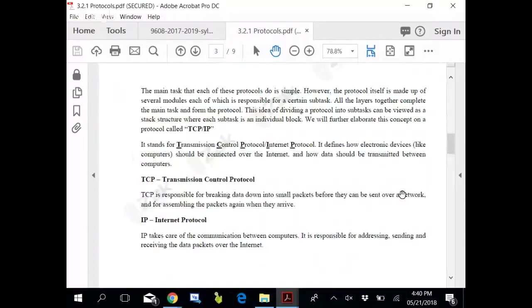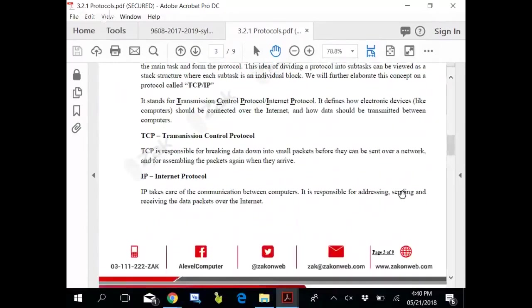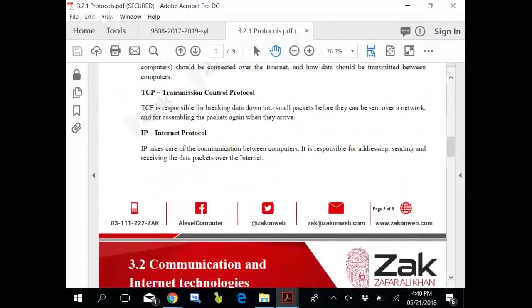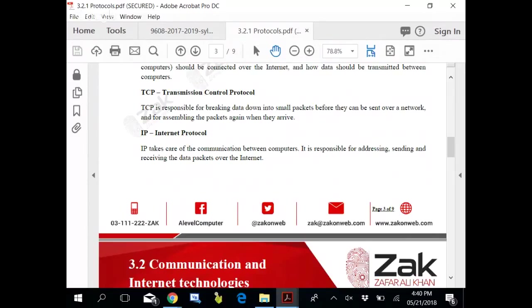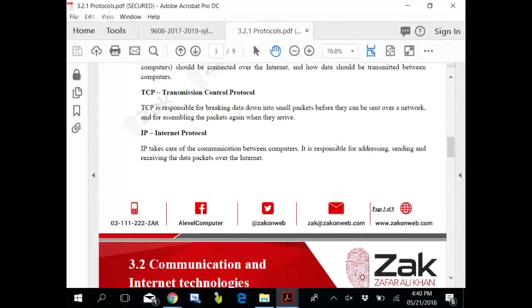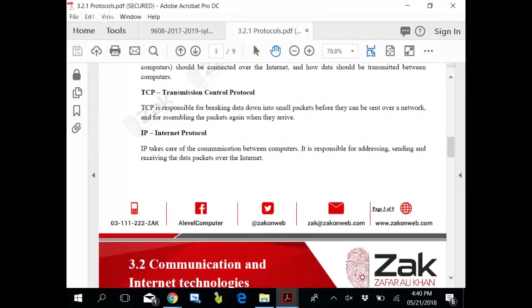TCP and IP protocol - these protocols enable your internet. TCP, Transmission Control Protocol, is responsible for breaking down data into small packets before they can be sent over a network and for assembling the packets again when they arrive. This happens at the level of your NIC card, LAN card, network card.